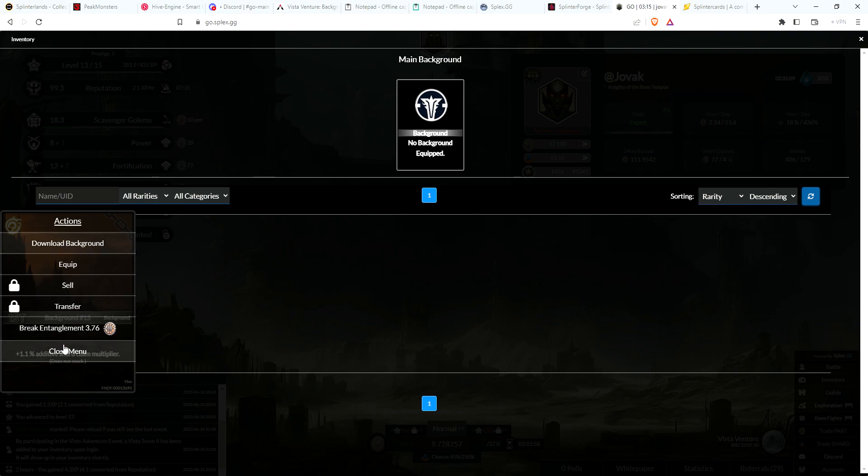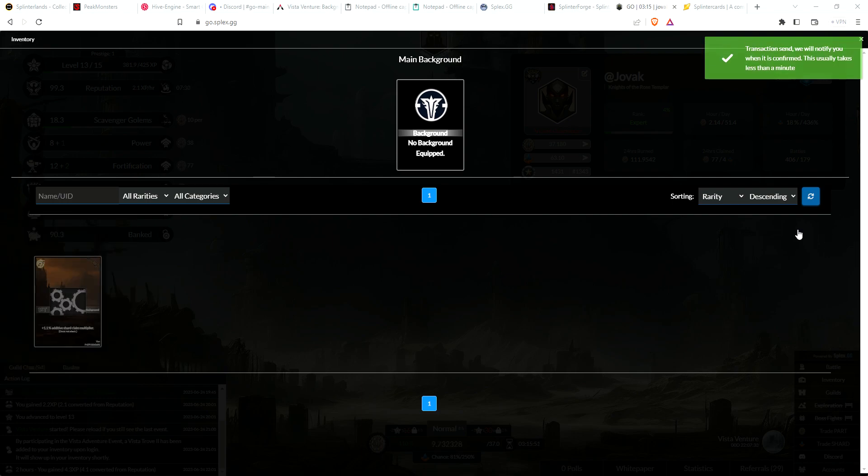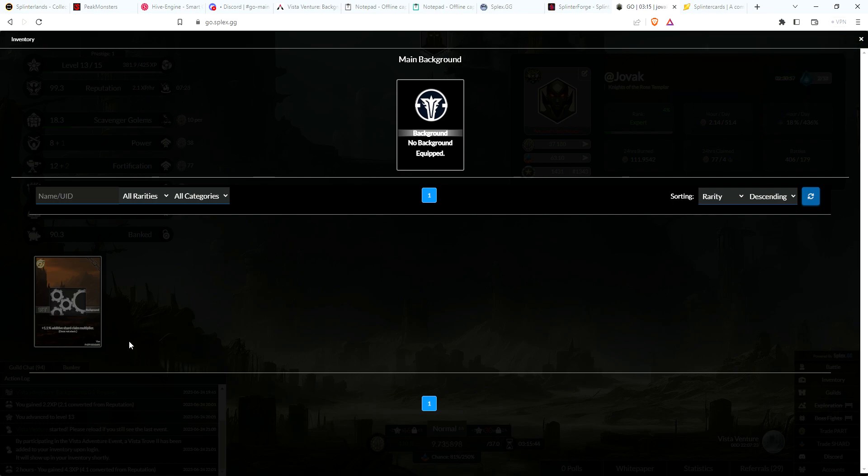Does break entanglement mean unlock it? Oh, let's just see what it is. Maybe that's what you have to do to actually unlock it and use it.